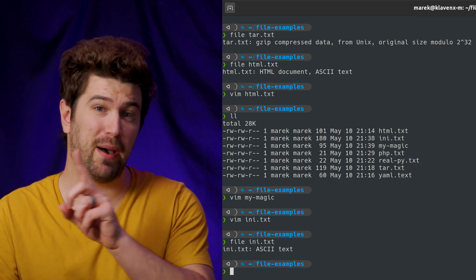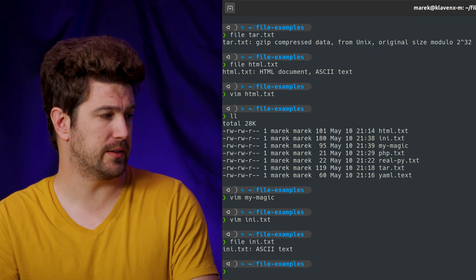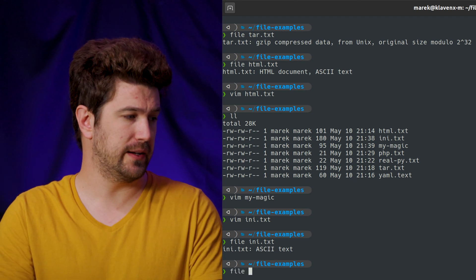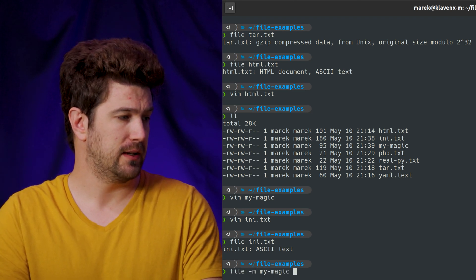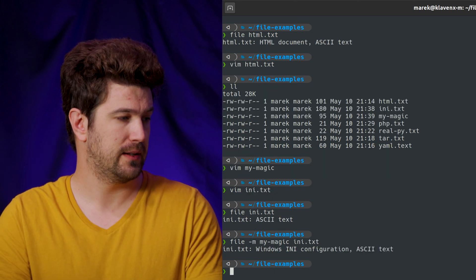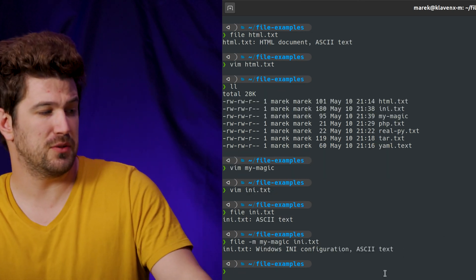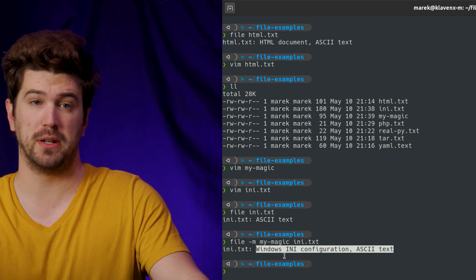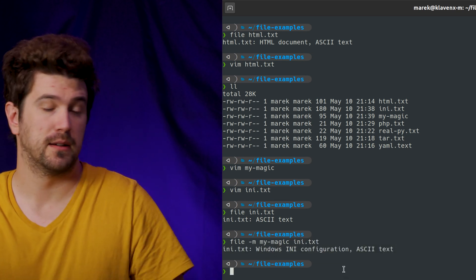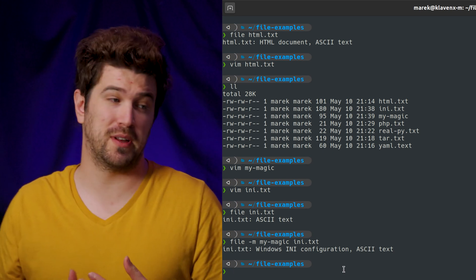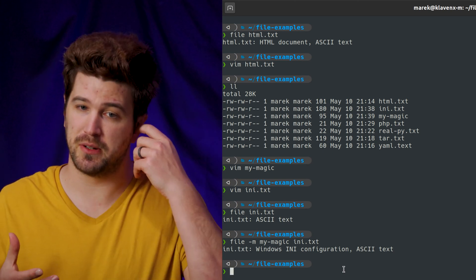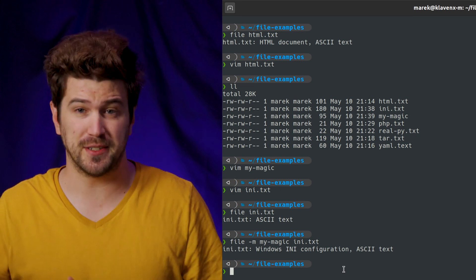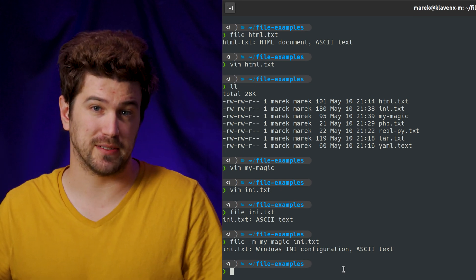But if we use ours, we can do file dash M my magic INI.txt. And now you can see it's using our text file to figure out that it's a Windows INI configuration file. So you can write your own and for speed, you want to compile your magic file. And that way it will allow it to go a little bit faster.